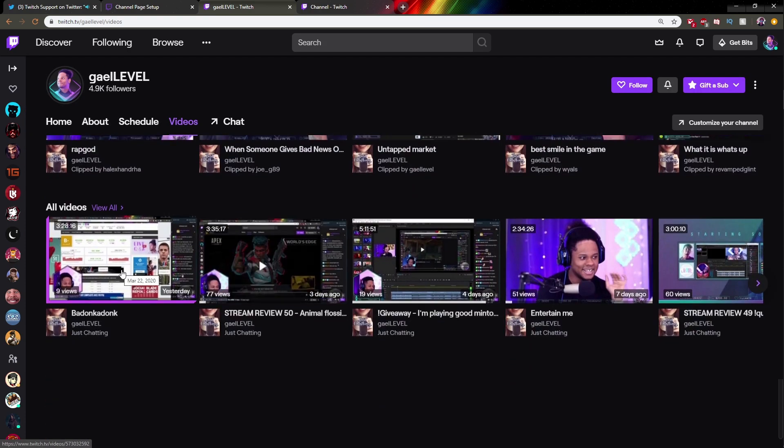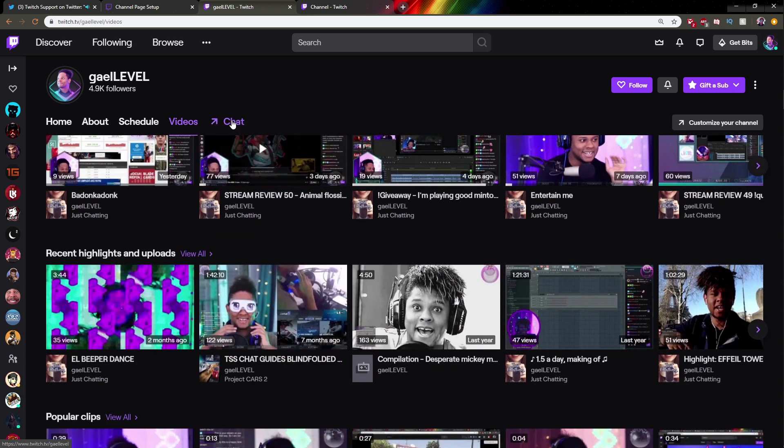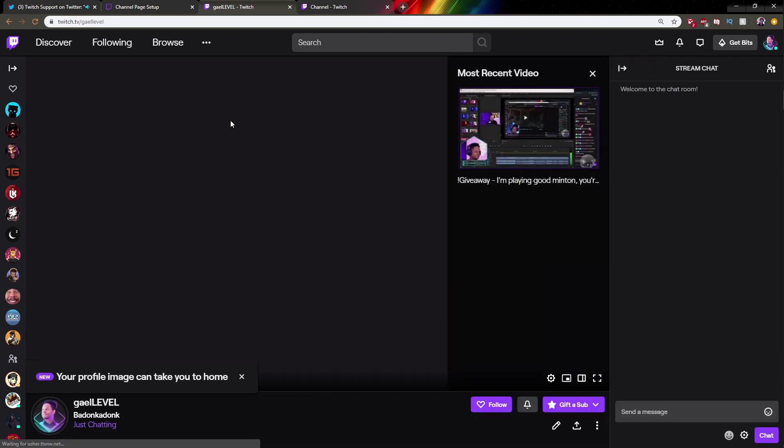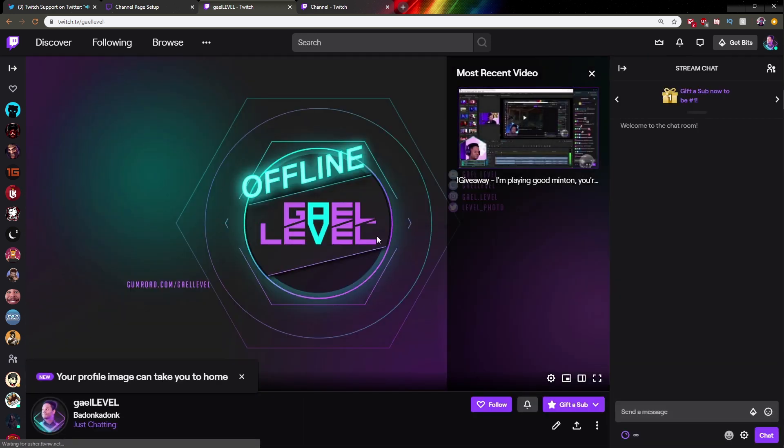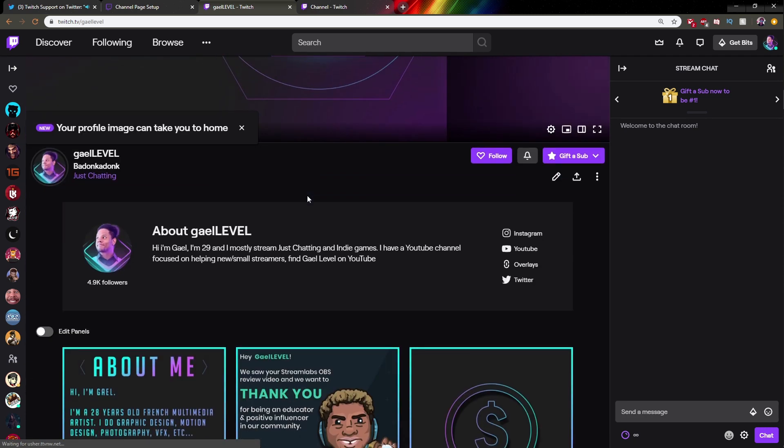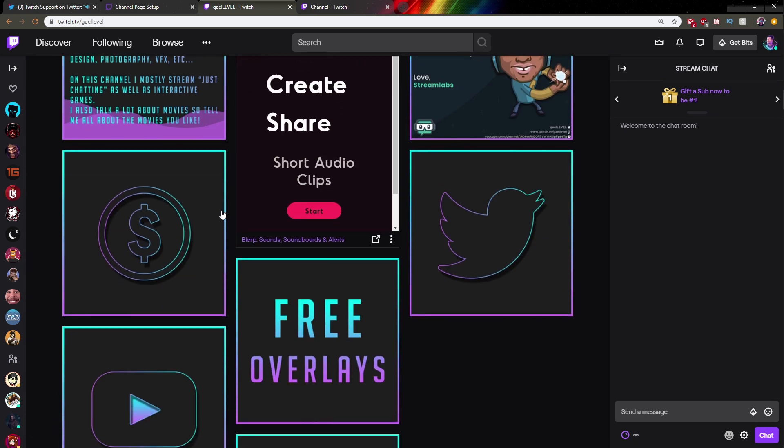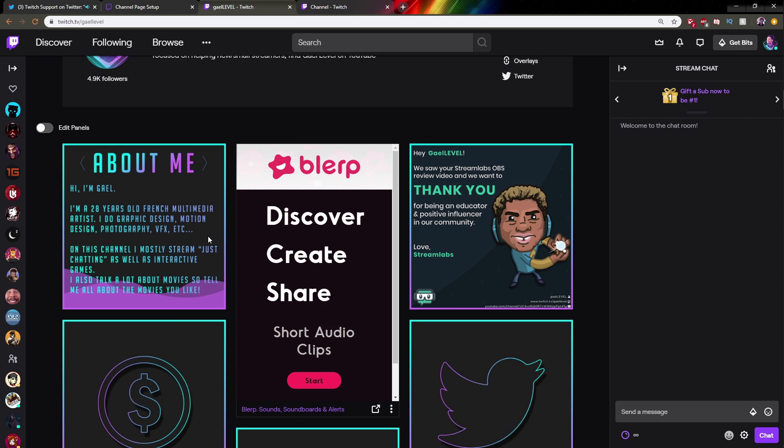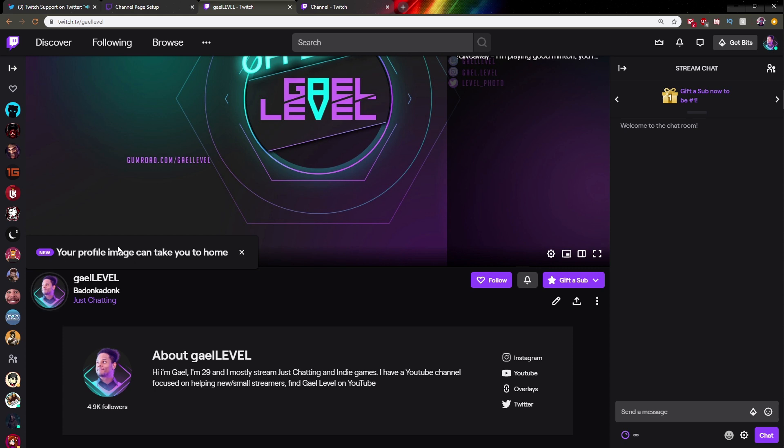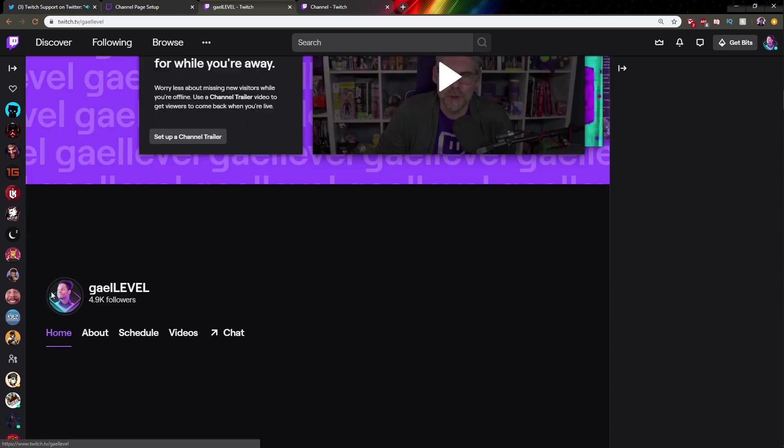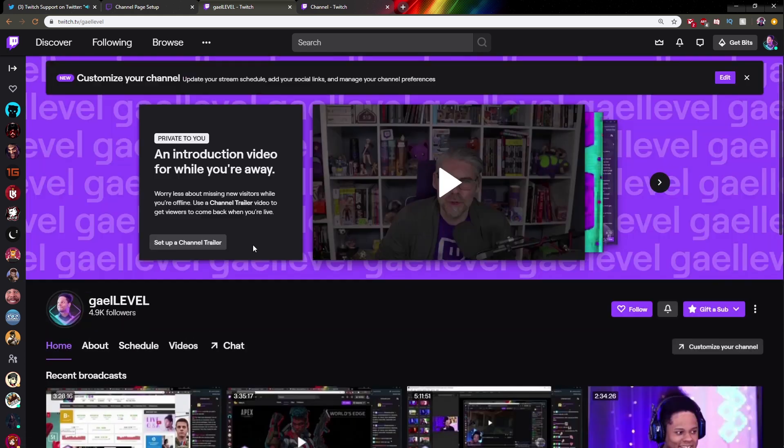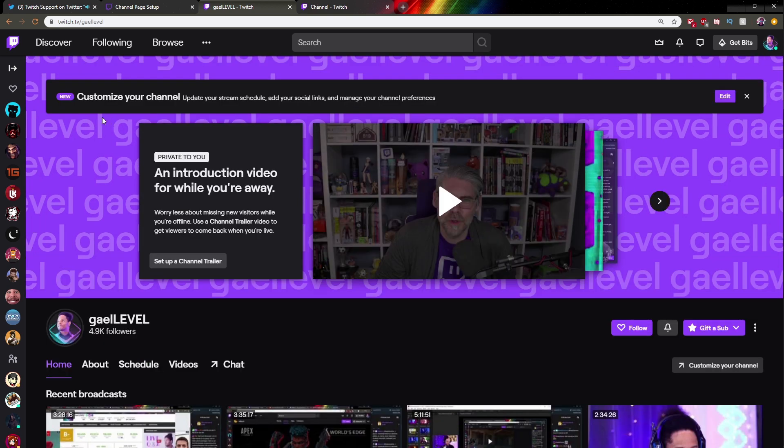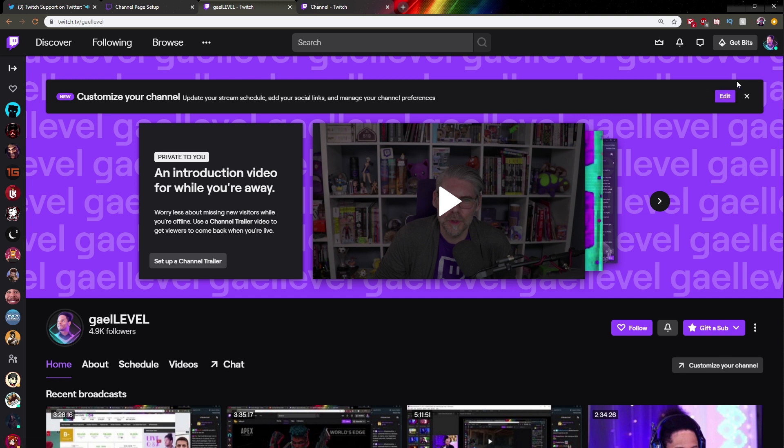And then we have Videos, so that's the VODs, the highlights, the clips, and all videos. And then if you click on Chat, basically it will bring you to the main channel where you'll be able to visualize the offline screen and kind of like the old Twitch, but with the bio added plus the social media links. And as it said here, your profile image can take you home. So if you click here, it brings you back home. Here it's announcing that there's this new thing, "Customize your channel."